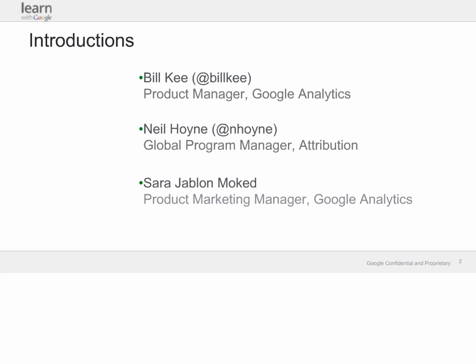Bill is our Product Manager for Attribution Management and Multi-Channel Measurement, and Neil is the Global Program Manager for Attribution, and both are experts on digital attribution.